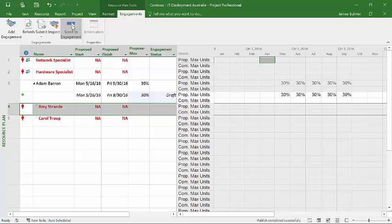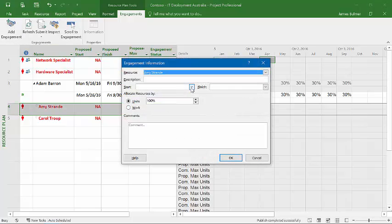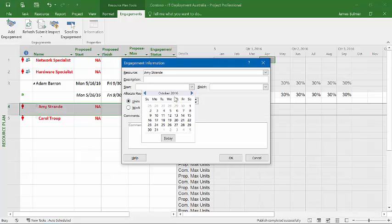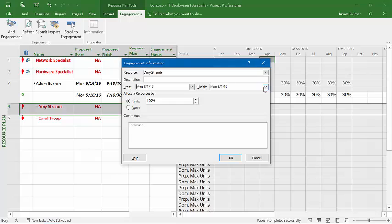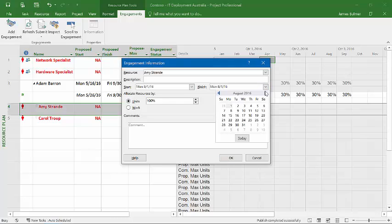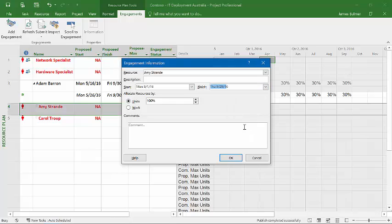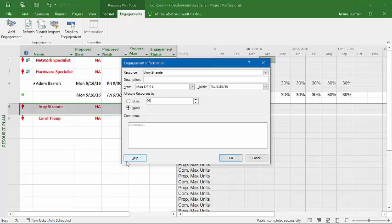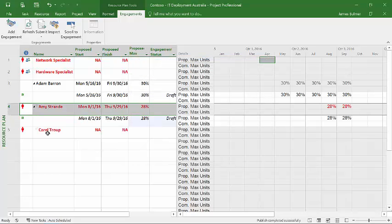Just to show you I can also add an engagement for Amy. And again, I simply define when I need Amy. And let's say that I need Amy from the 1st of August to the end of September. But in this particular case, I'm going to have Amy do 95 hours of work as opposed to working a certain percentage of time. I know based on experience that she can get all this work done in 95 hours and so therefore I do that.